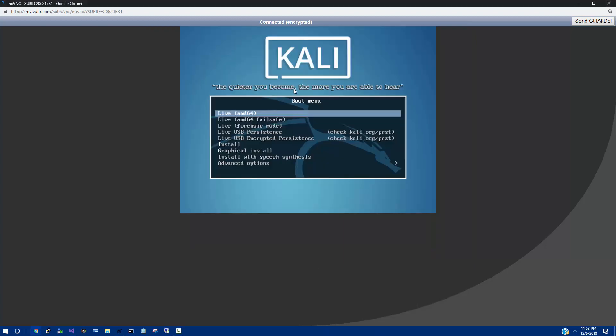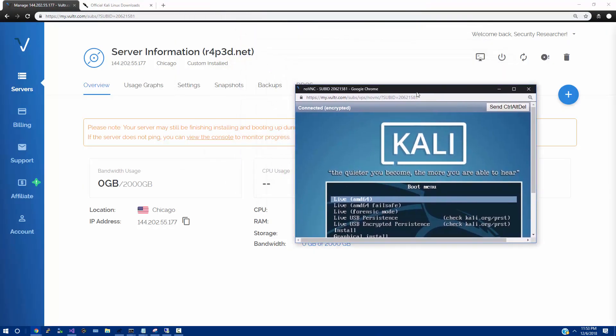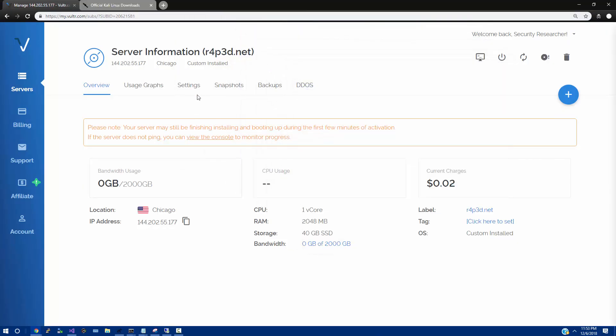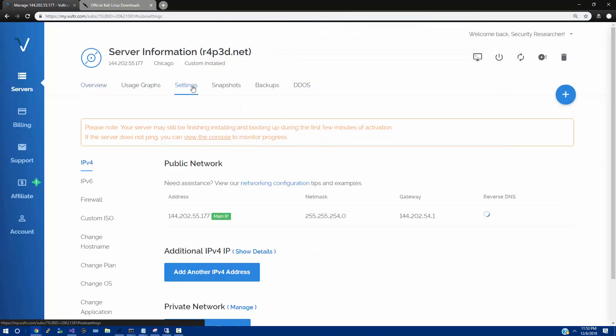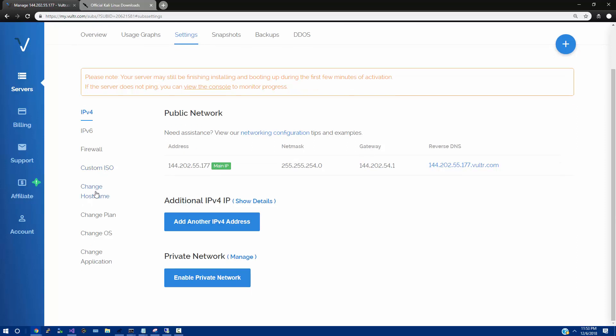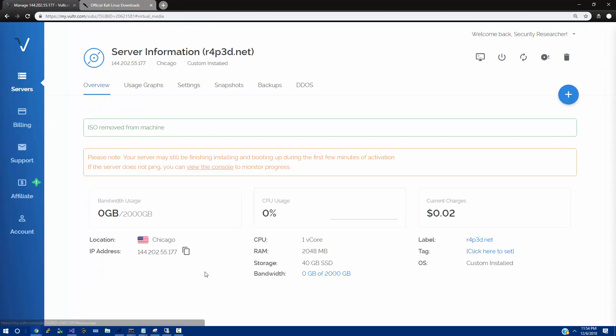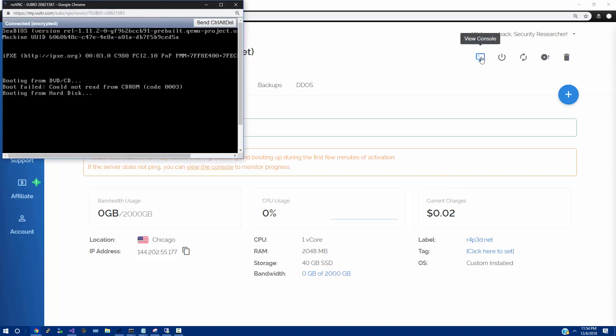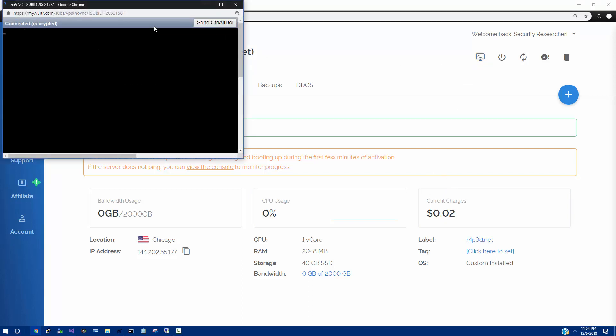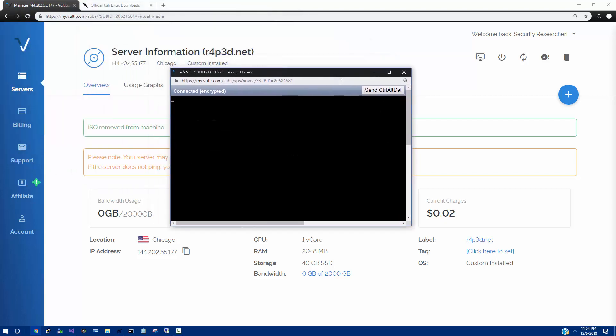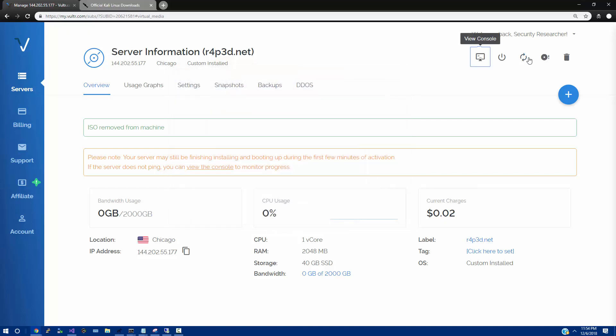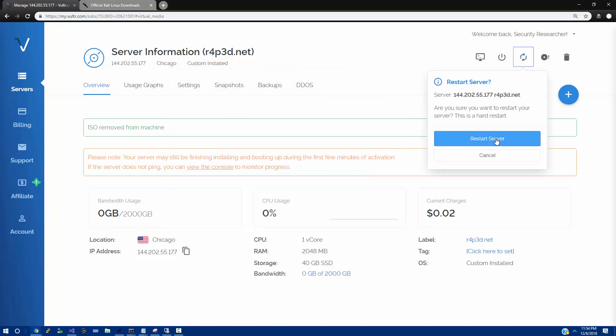From here, we are going to take that ISO out. So to do that, simply go into that server, into the custom ISO, click remove ISO, and OK. This is going to get that ISO out of there. And we should now be able to open the console. And it looks like we did not make it quite fast enough. We're actually going to close out the console and select server restart and click restart server.